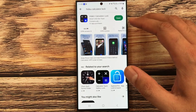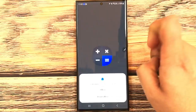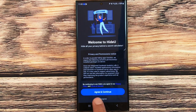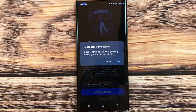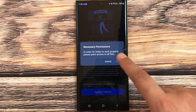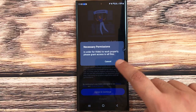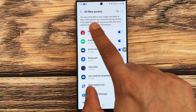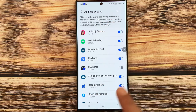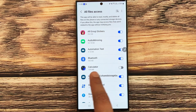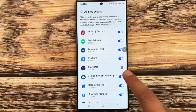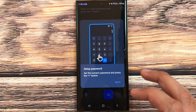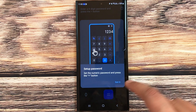The app is now installed. Open the app — the first thing you have to do is press Allow, then Agree and Continue, then grant the permission. After this, it will ask for all files access, so you need to find this calculator app and enable it.